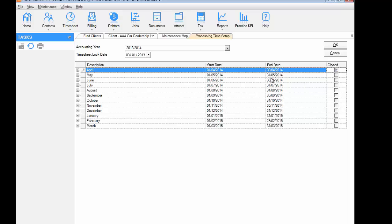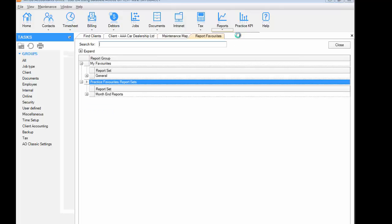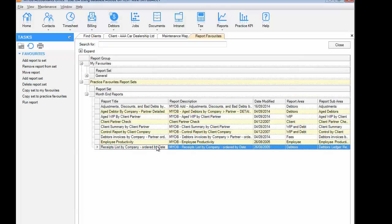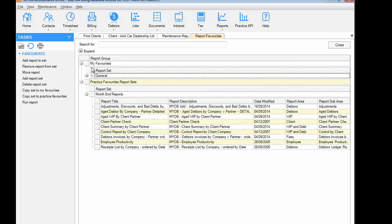Once we've closed off the month, we can be confident that our report figures are not going to change, so we can go and have a look at the month-end reports. The way we get to our month-end reports is we go through the drop-down menu under the reports button and select Favourites, because if you're running a report on a regular basis that report should be in your favourites. We've actually given you a month-end favourites list to start you off, but you can add to that and create additional report sets. If you haven't already, you should have created a report set under your personal favourites — one isn't there by default, so until you've done that you can't add reports to your personal favourites.